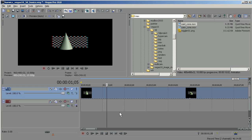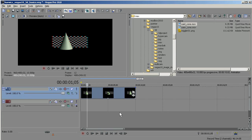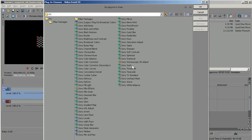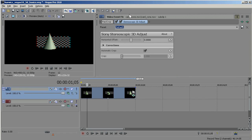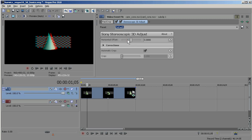In addition, if we hadn't started with a perfect left and right eye shot to begin with, we have the opportunity to work with this. I'm going to click on the Event FX, and here we have the Sony Stereoscopic 3D Adjust. I'll just double-click on that and OK. So one of the things you get is this Horizontal Offset Adjust.